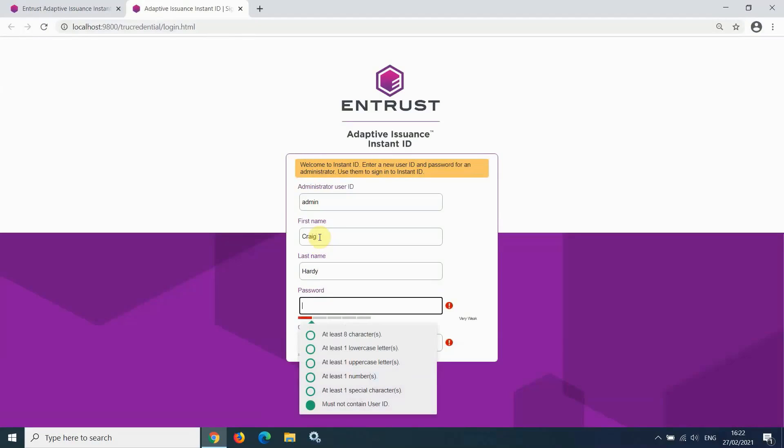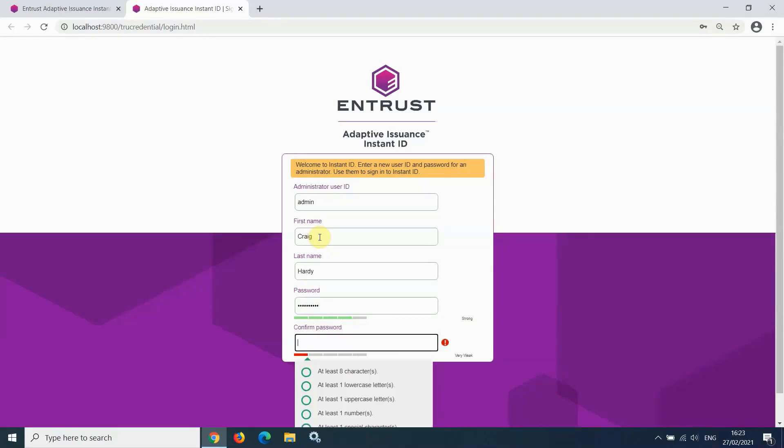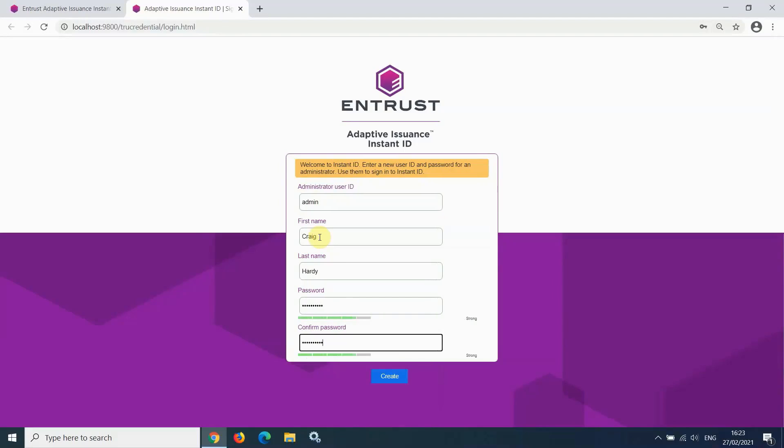You are prompted to create a password that meets the requirements of the security level you chose at the time of install. I chose High for my security level. Therefore, my password must meet the requirements shown here. Re-enter your password and click Create.